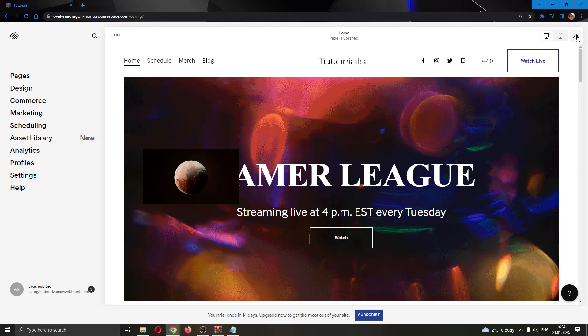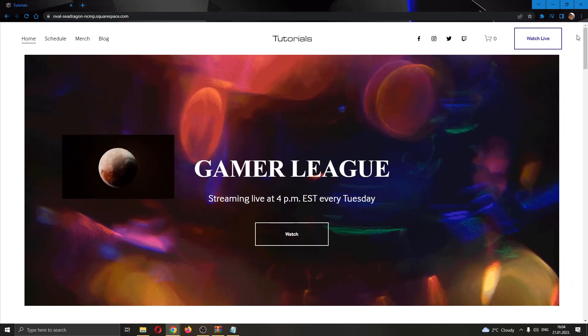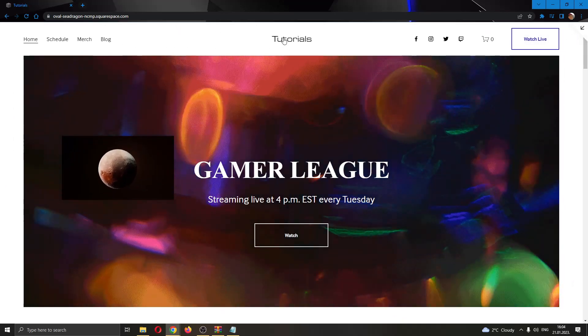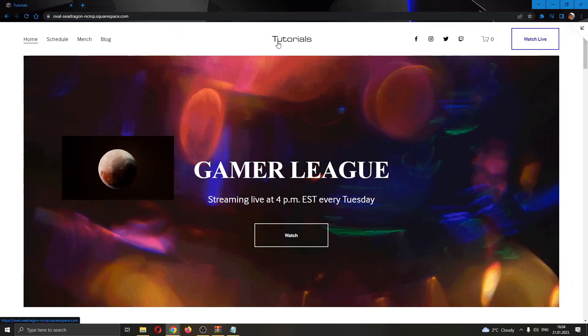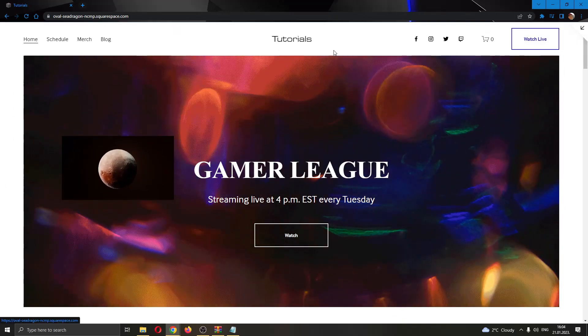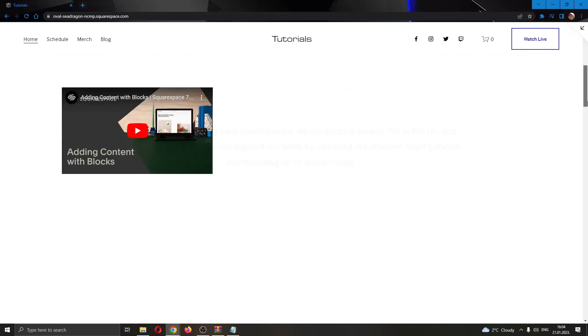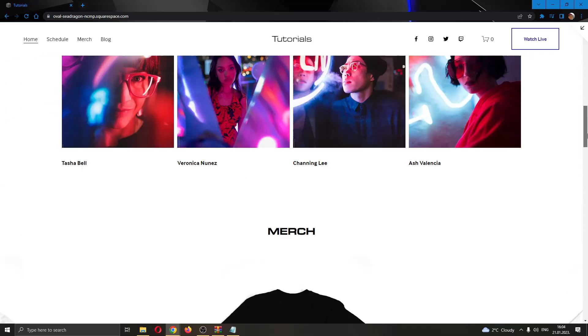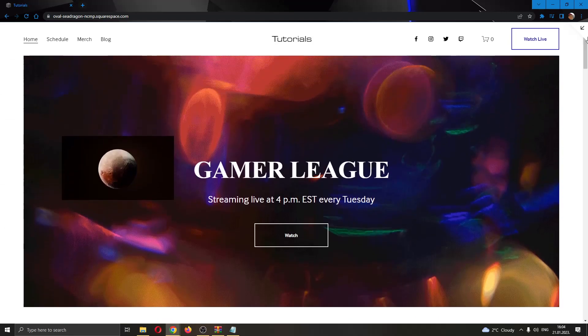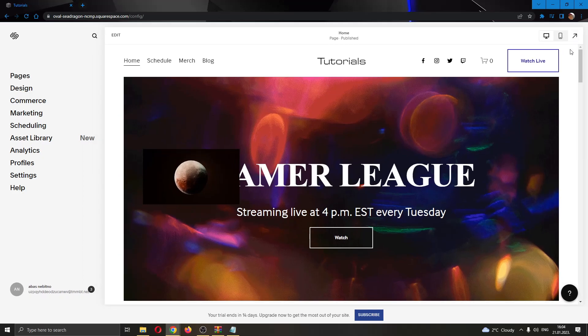After clicking on that, now you'll be able to see how your website looks before publishing. You can go ahead and scroll and see everything how it looks and if you are satisfied, then you can go back and publish your website.